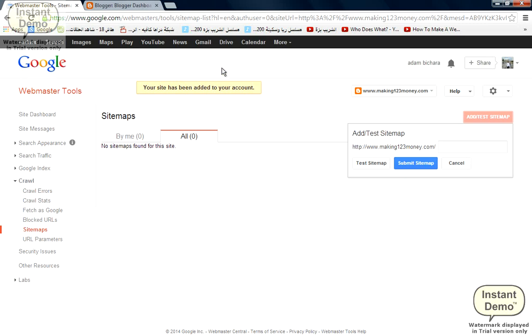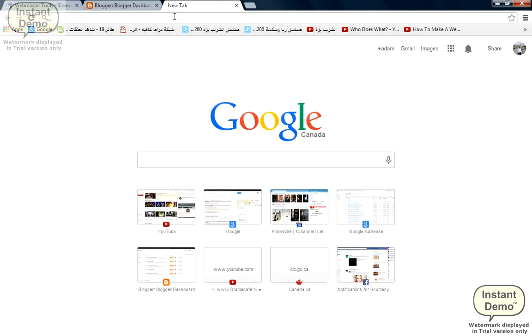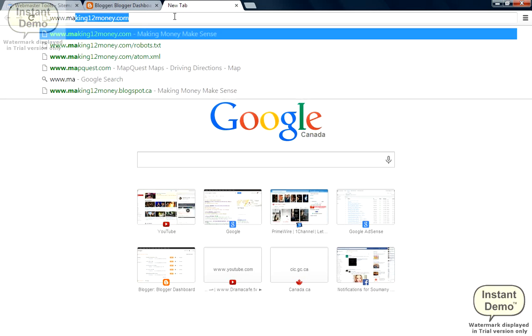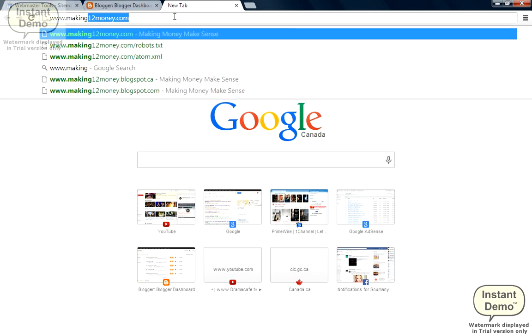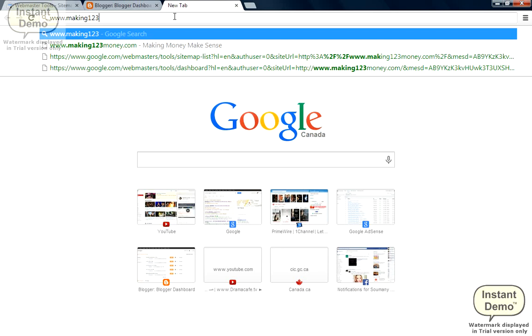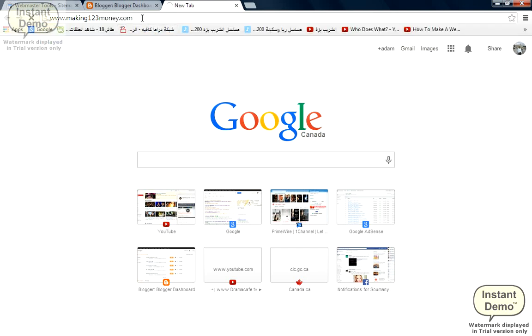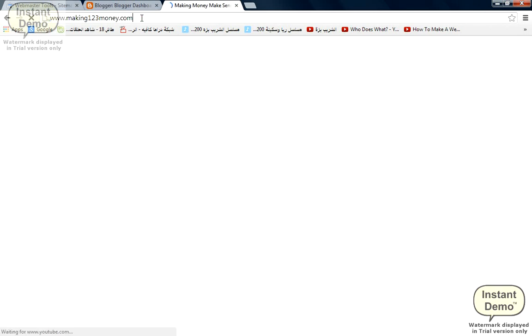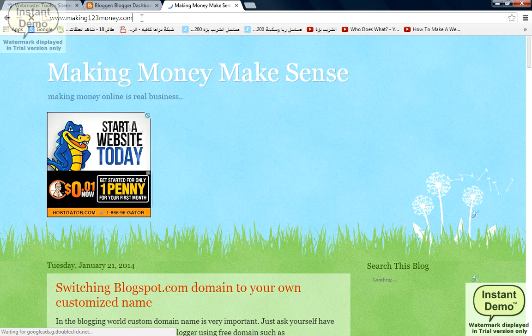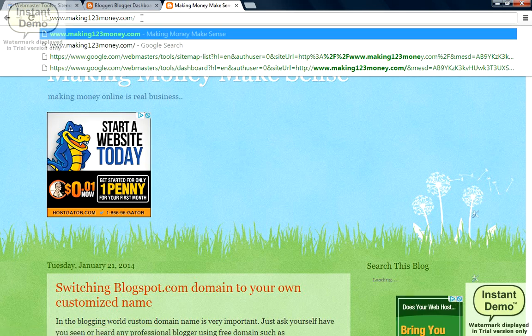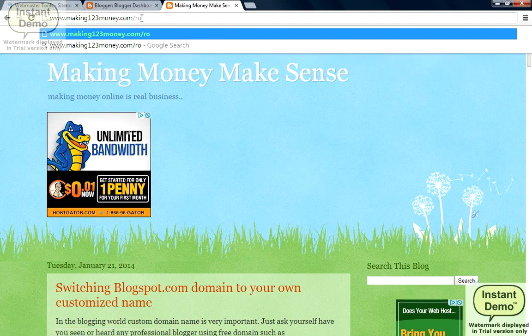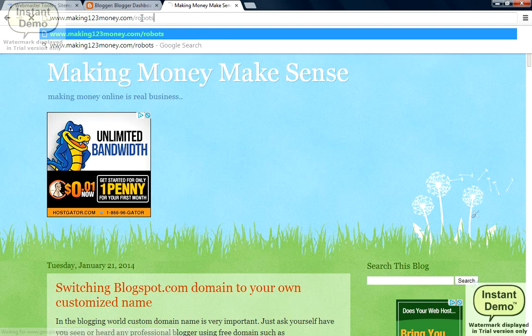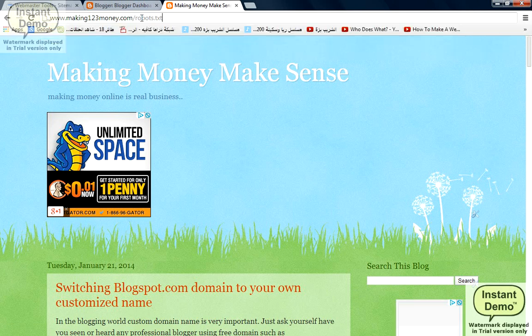There's a very easy way to get your sitemap address. First of all, you type in your website, then you type in robots.txt and click enter.